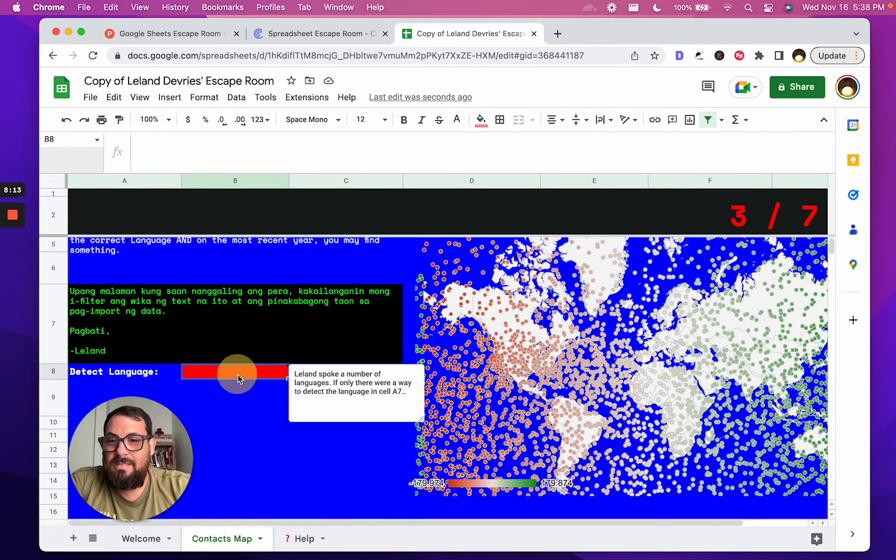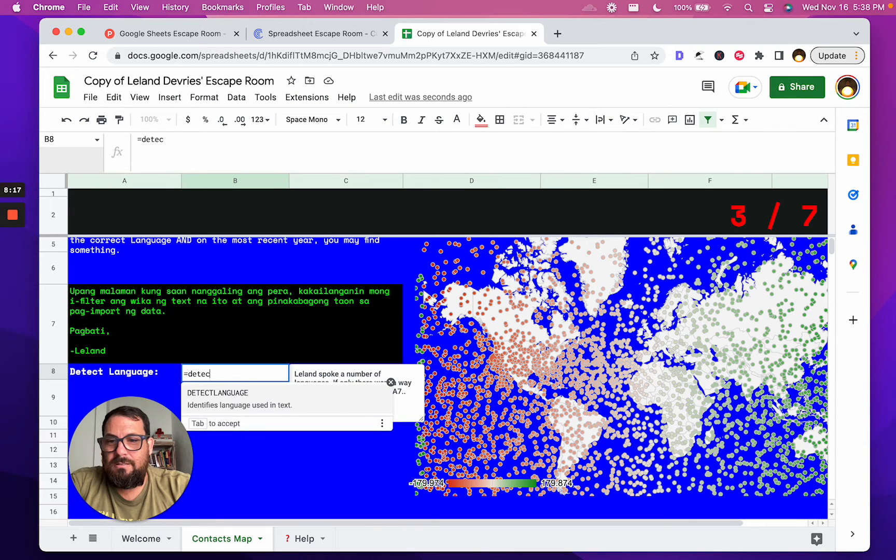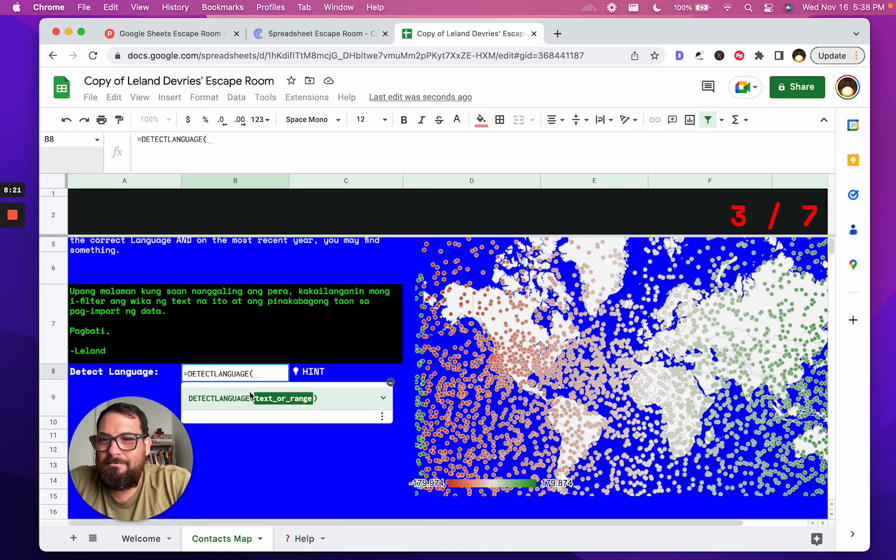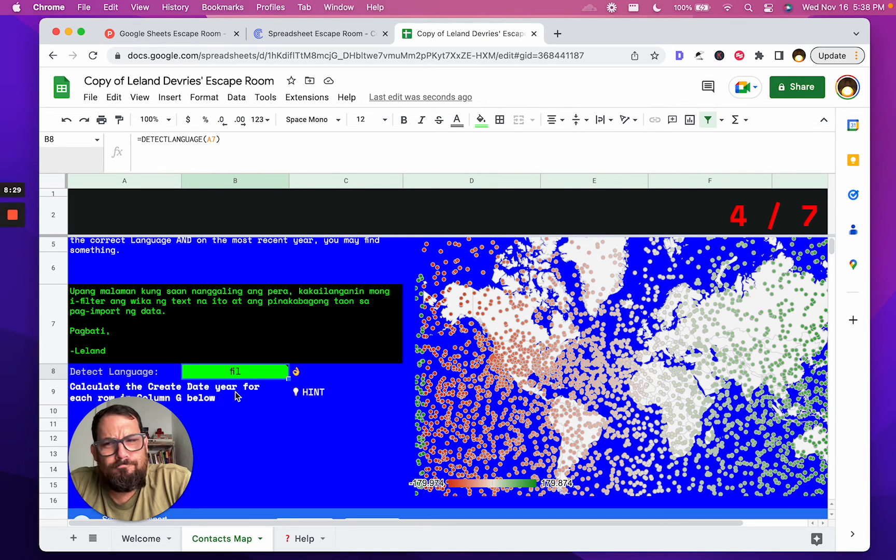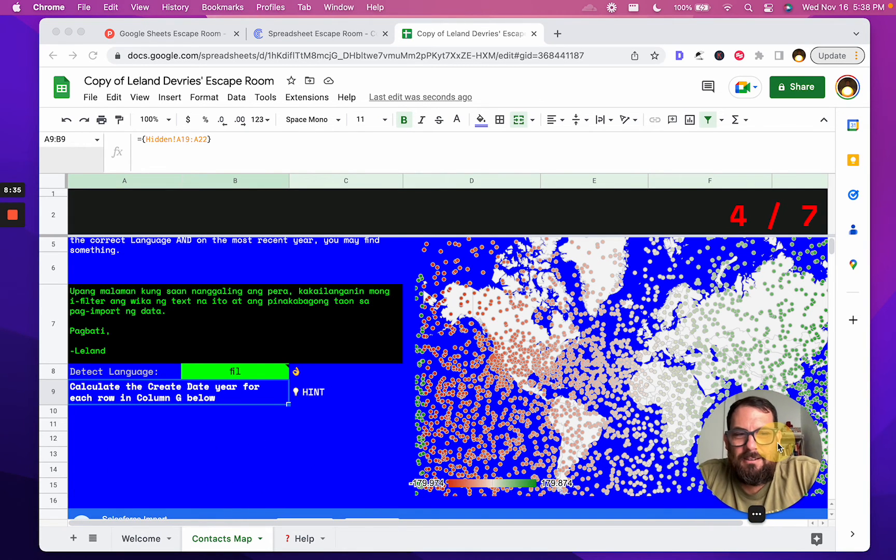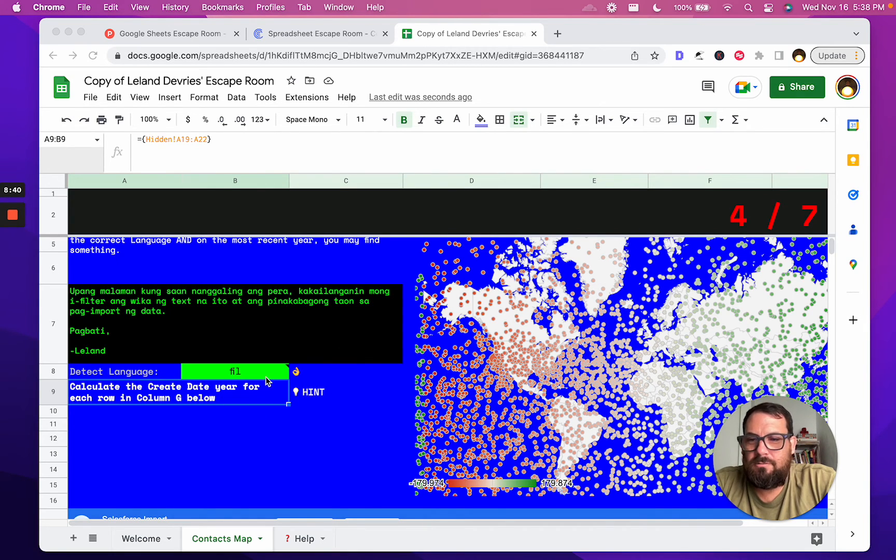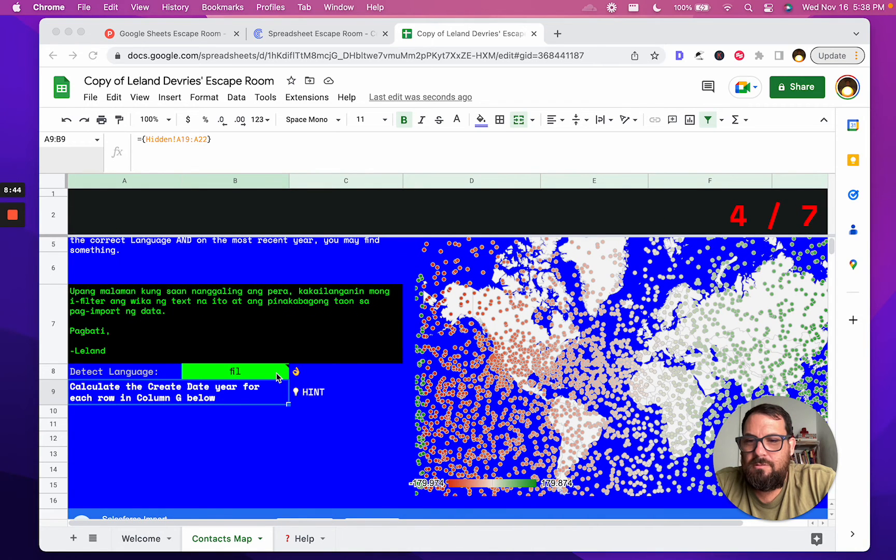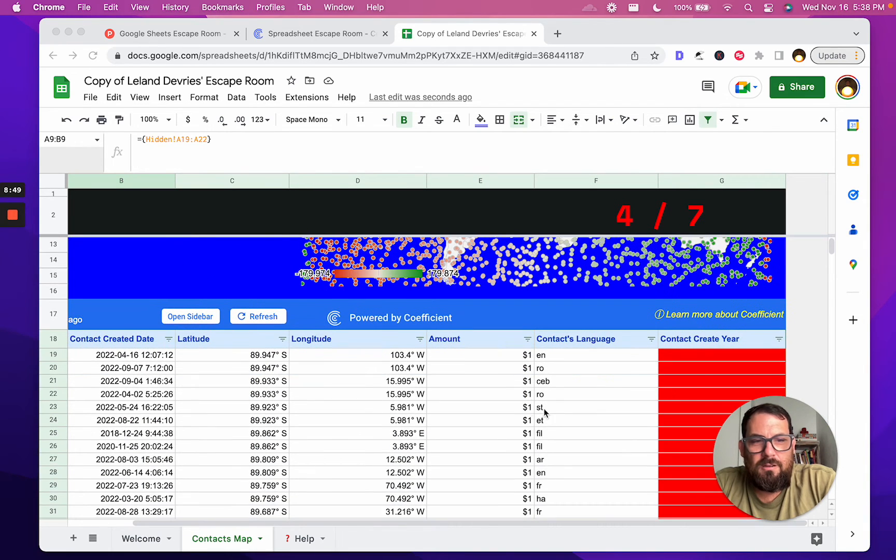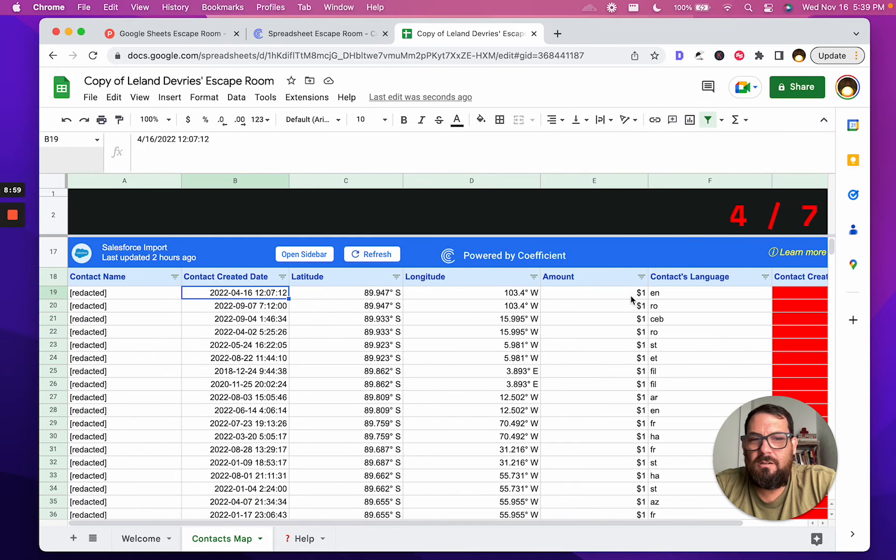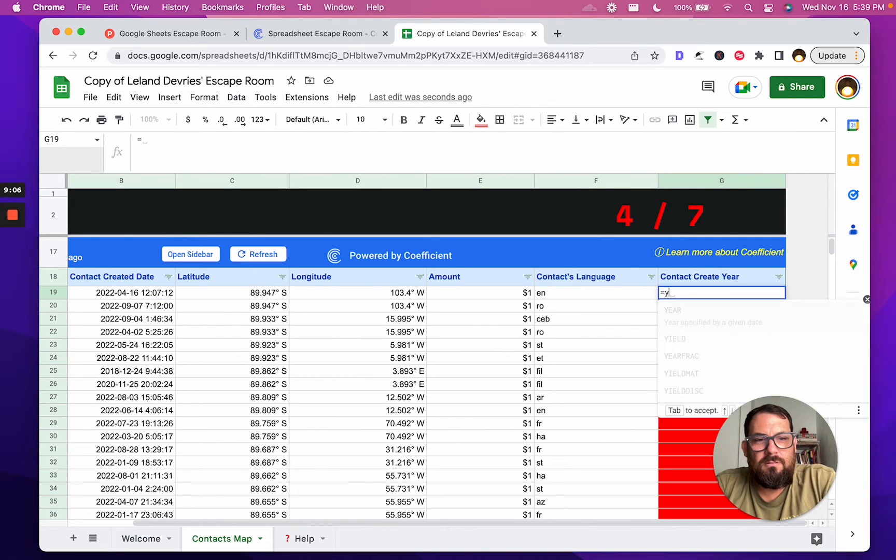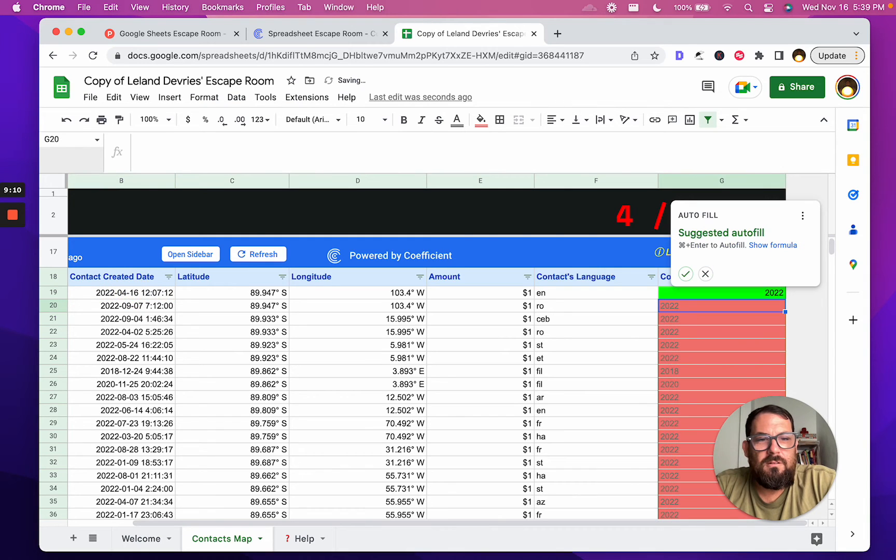Oh, there it is. DETECTLANGUAGE, A7. Let's see. So this is like Filipino maybe. Calculate the create date. I've got to move my face again. Calculate the create date year for each row in column G below. Column G's over here. In column G, calculate the create date. Oh, here. So we got some red. Oh, this is column G. Create date, probably created date. What else is here? Language. Year. Is that just YEAR? This. Let's autofill this baby.